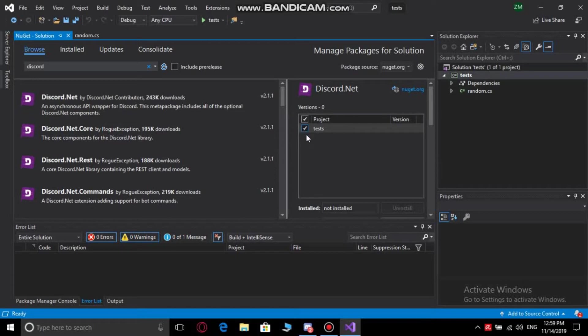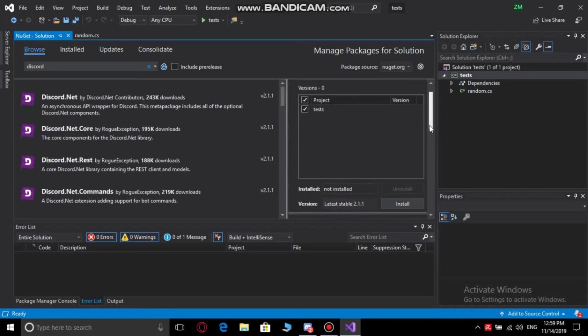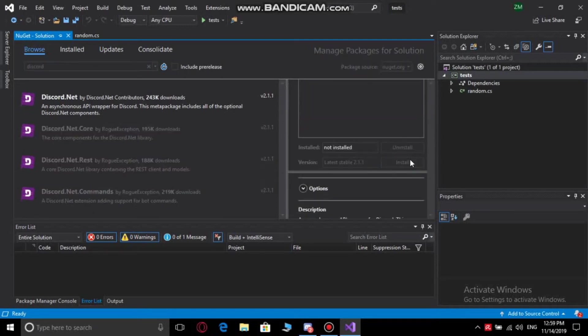You can choose it for like a class in the project or a part of the project, but I want it for the entire project, so I choose the box at the top and go down and press install.